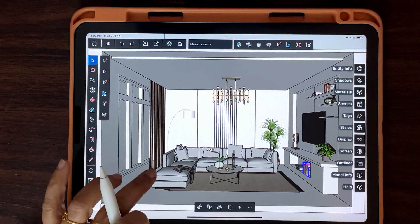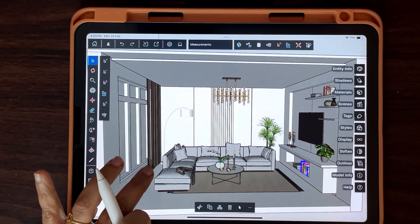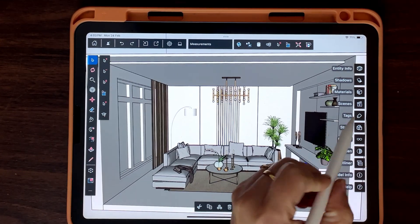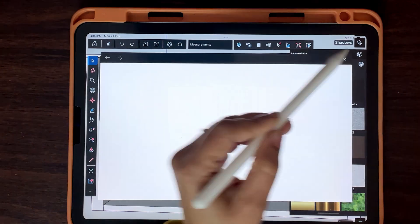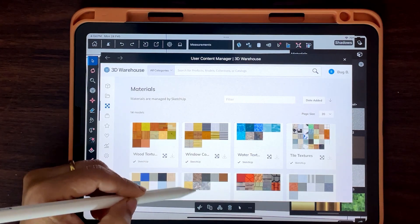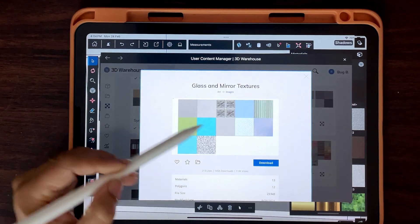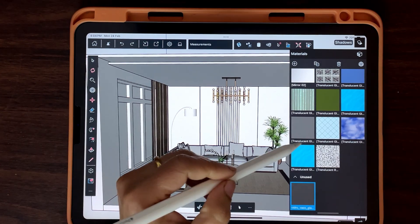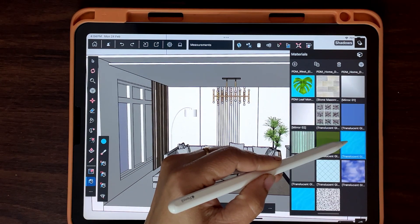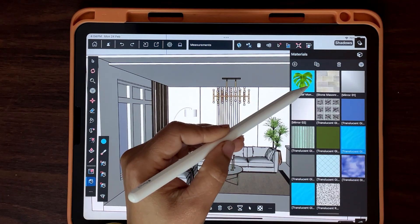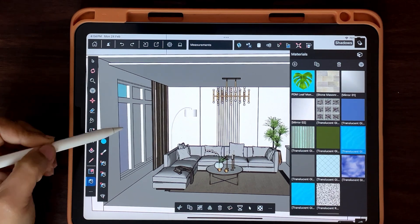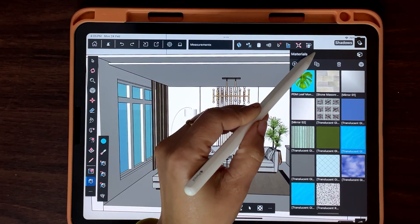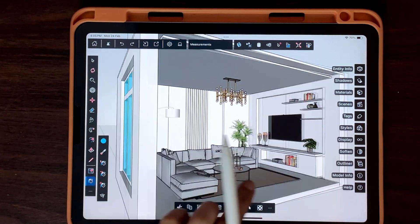This is what we have after adding all the necessary elements. Now it's time to add textures. Use the warehouse to download textures and apply them on different surfaces. You can select the face and click on texture to apply material — you can apply material on a group or on individual faces.